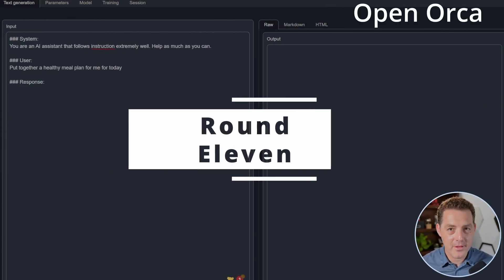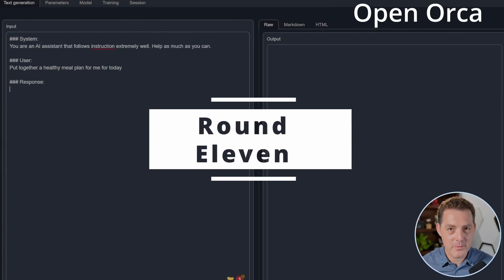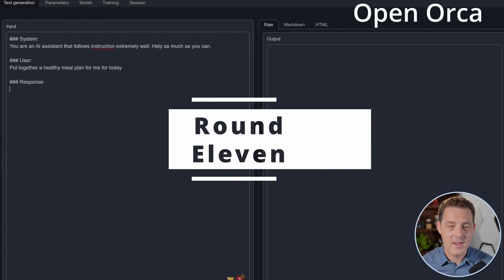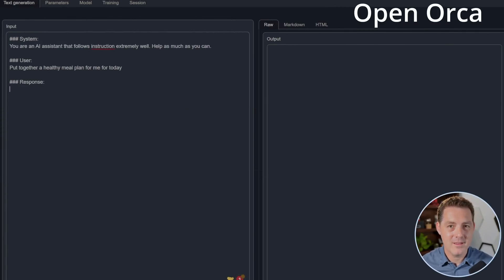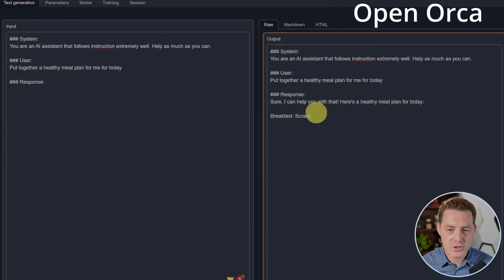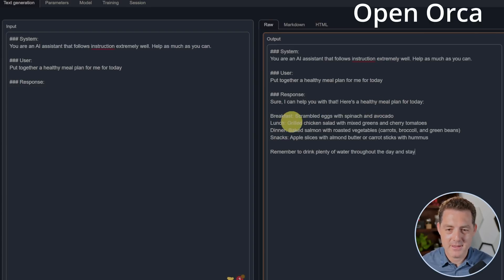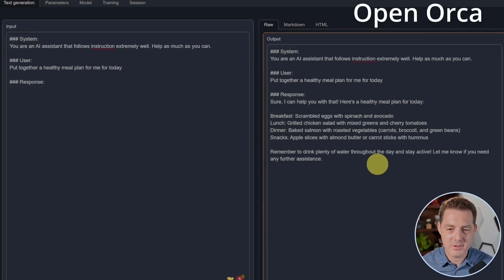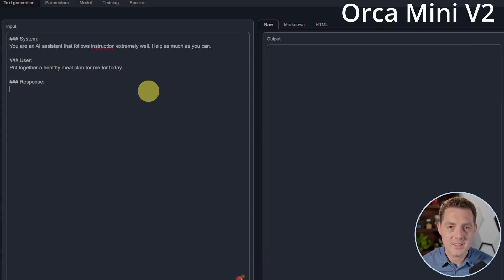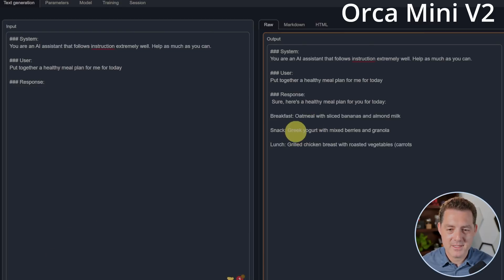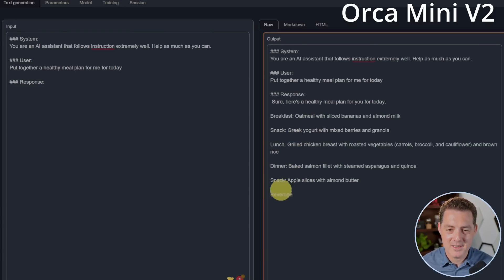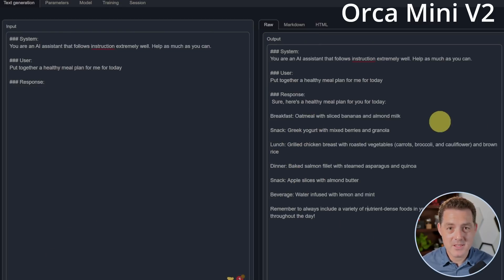Next, put together a healthy meal plan for me for today. OpenOrca. Let's see. Sure, I can help you with that. Here's a healthy meal plan for today. Breakfast, lunch, dinner, snacks. Remember to drink plenty of water. That's a pass. Next, Orca Mini. Let's see it. Breakfast, snack, lunch, dinner, snack. And this response looks great too. They both passed this round.